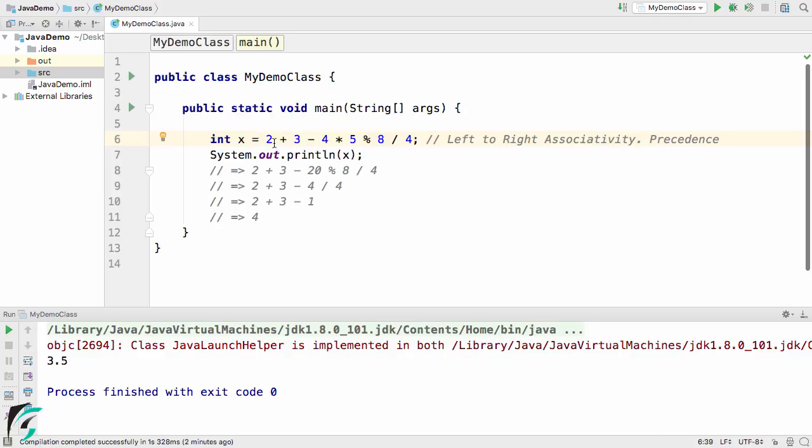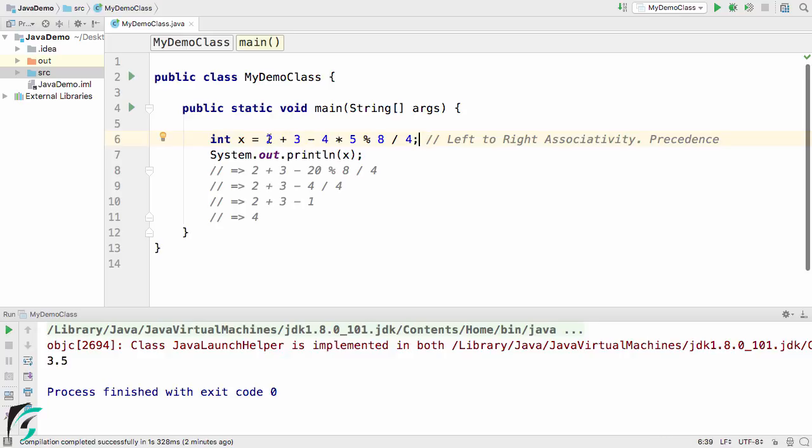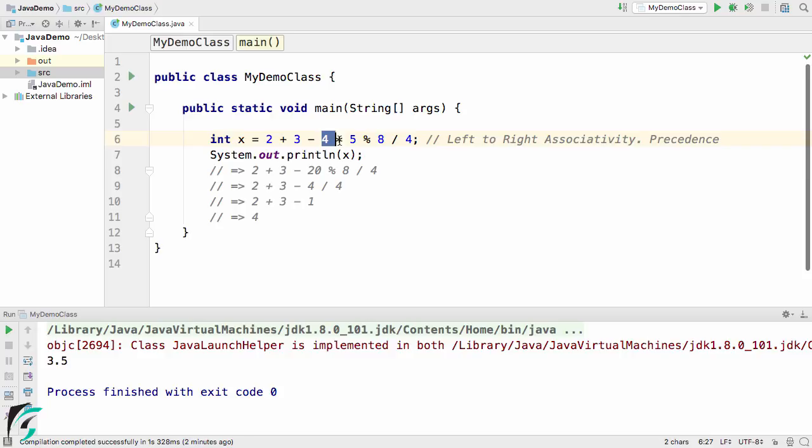While solving this expression, first we need to proceed from left to right. When starting from left, we encounter plus, then minus, then multiplication. Among these three, we will give more priority to this multiplication symbol. How is Java going to solve this expression? It is simply going to break it into 2 plus 3 minus 20. This 20 comes from 4 into 5. First of all, this 4 into 5 gets executed, so this becomes 20 modulus 8 divided by 4.